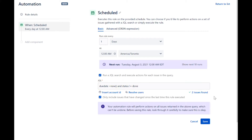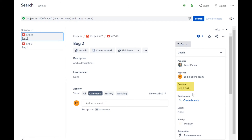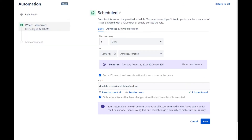When we go to the validated issues, we get two hits. We can see that their due date has passed. We will disable the option to only include tickets that have changed since the last time the rule executed. Let's save the trigger.